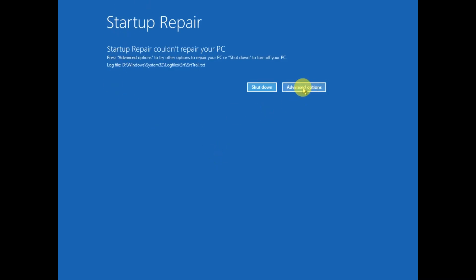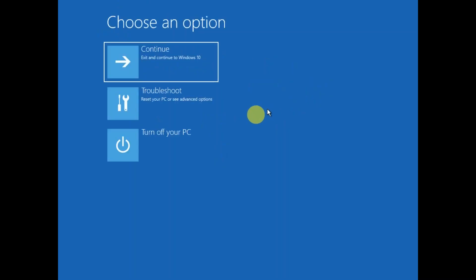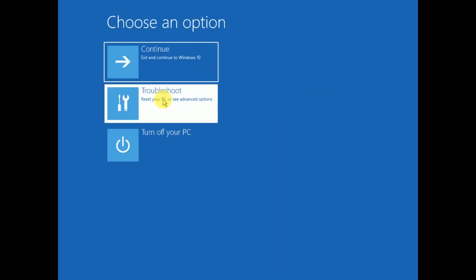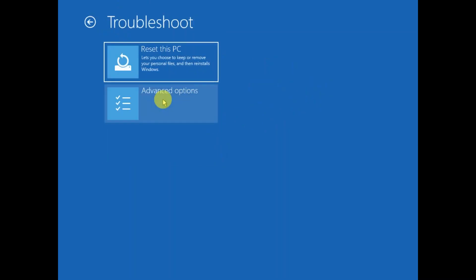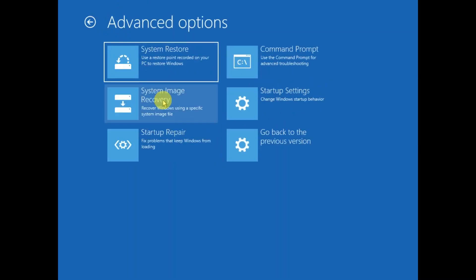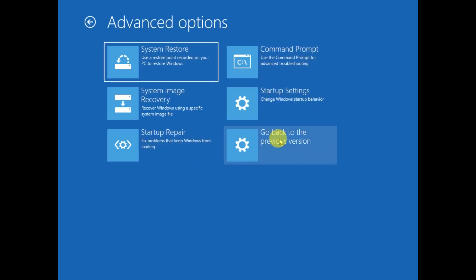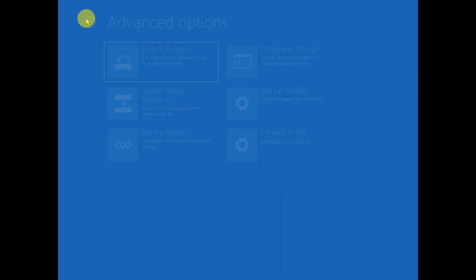I need to click on Advanced Options, Troubleshoot, Advanced Options. And if the issue still persists, we need to close this.